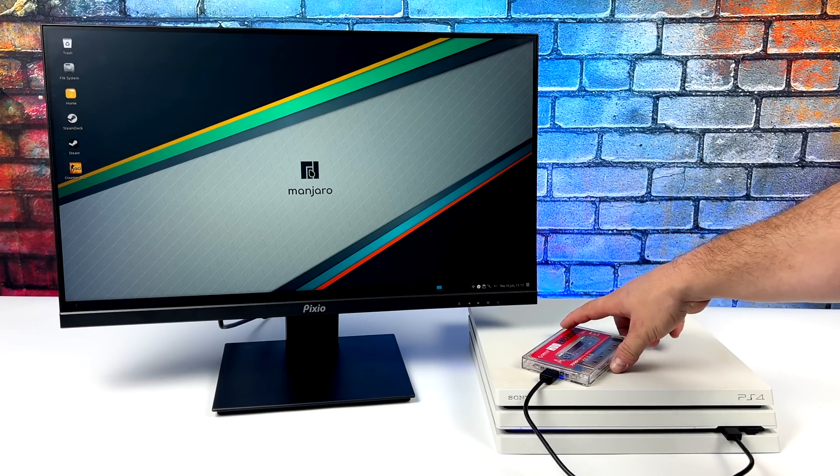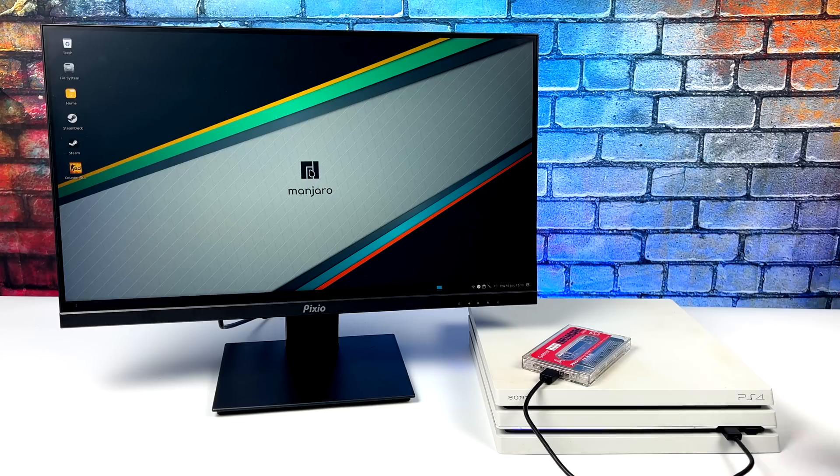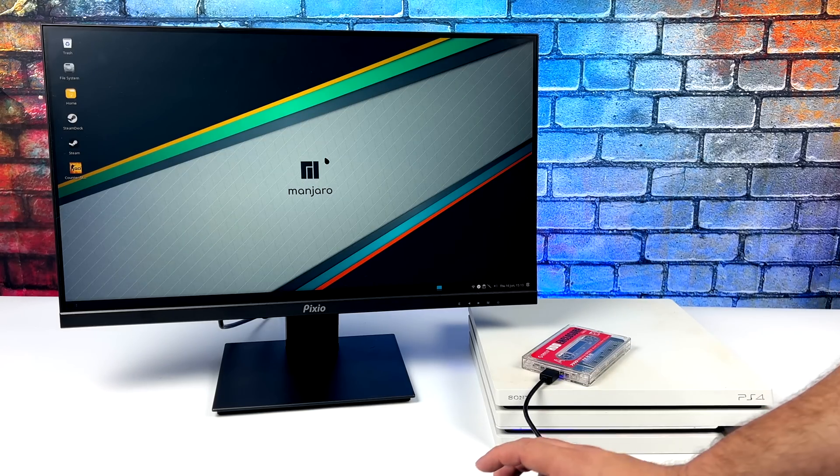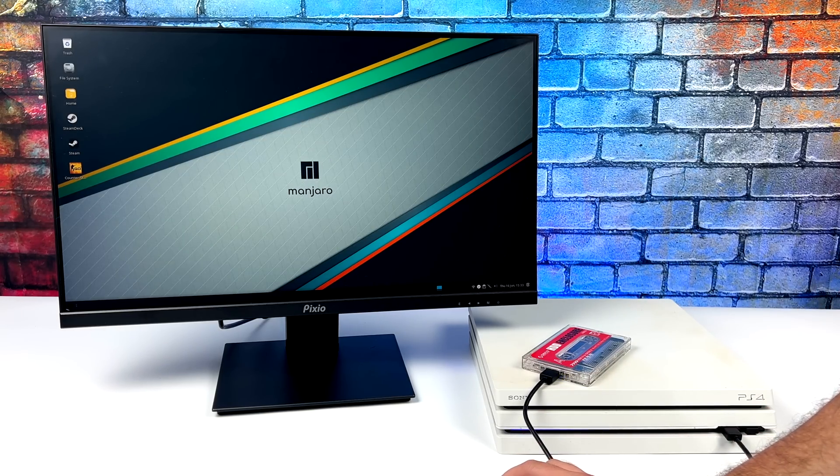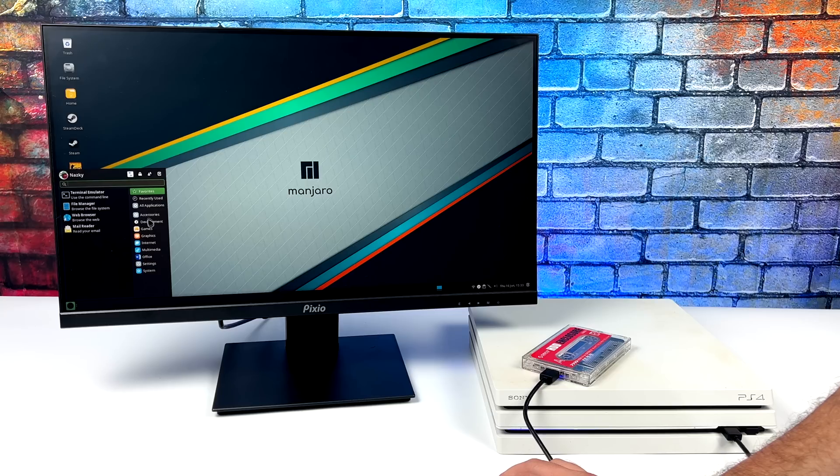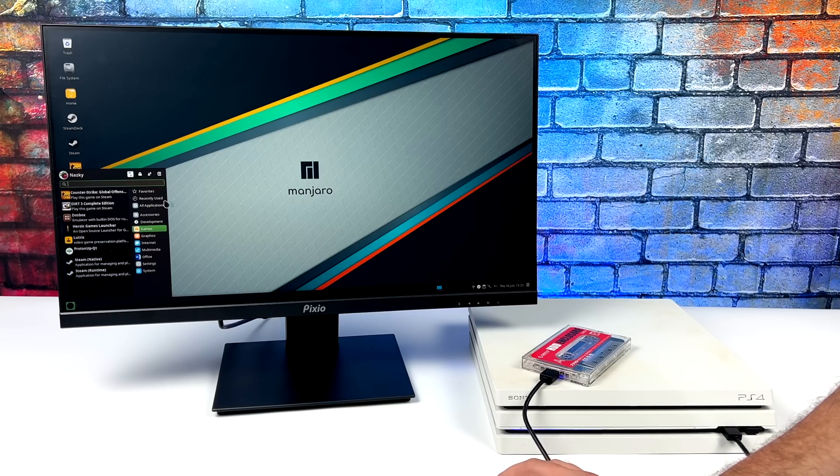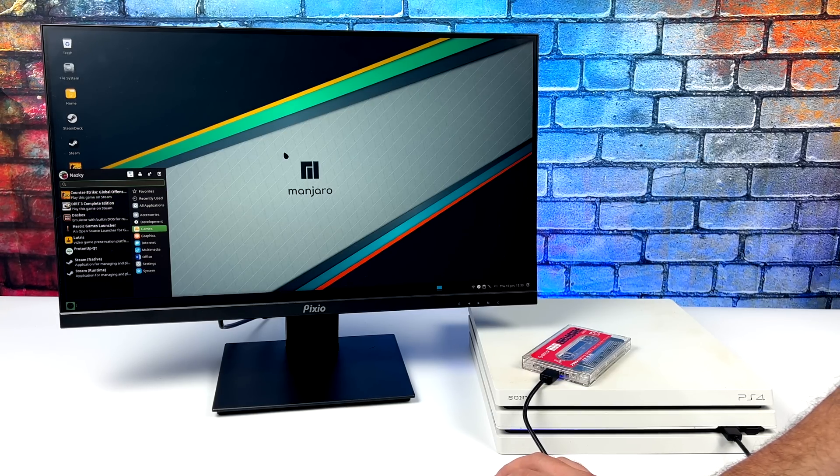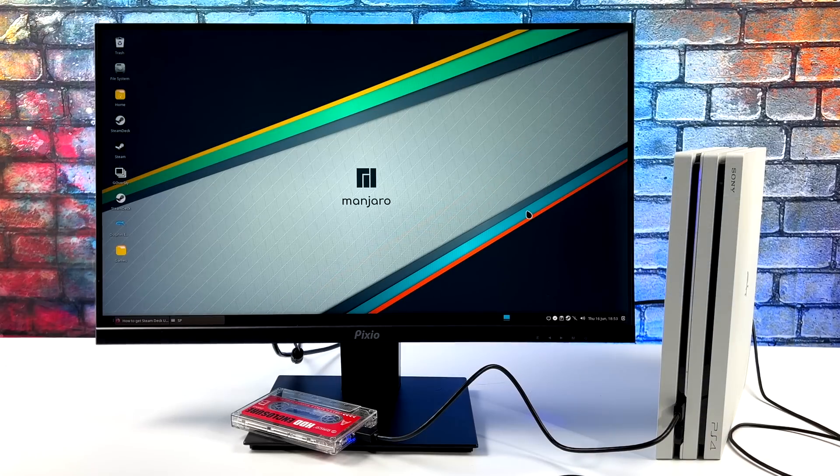And to tell you the truth, the read and write speeds aren't that bad with the setup I have here. It's a cheaper 512 gigabyte SSD with a USB 3.0 adapter. So I'm going to get in a bit closer so we can see the operating system a little better.